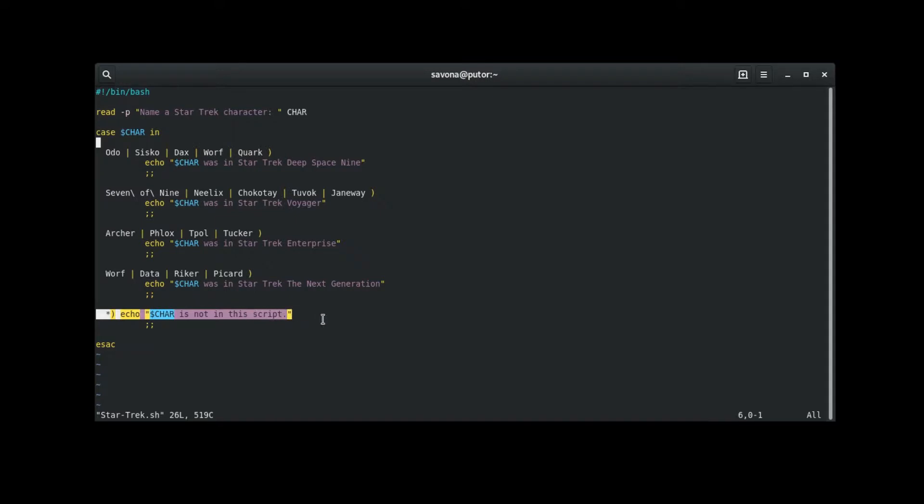This highlighted line is a default clause, or catch all. It uses the asterisk's wildcard which will match all patterns. So if the script does not find a match in any of the above pattern clauses, it will always run the command associated with the catch all.